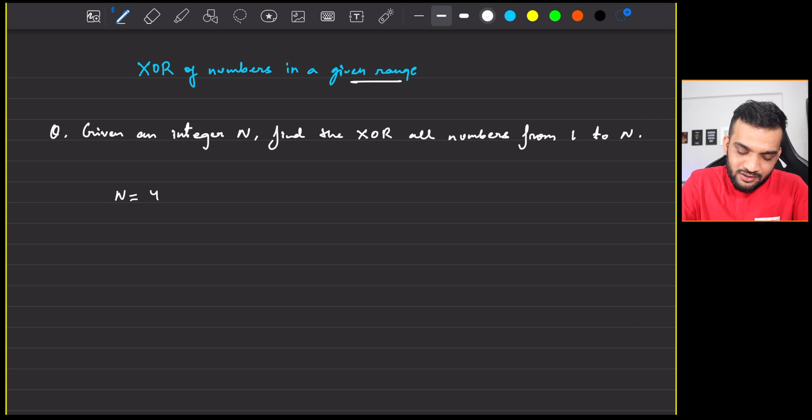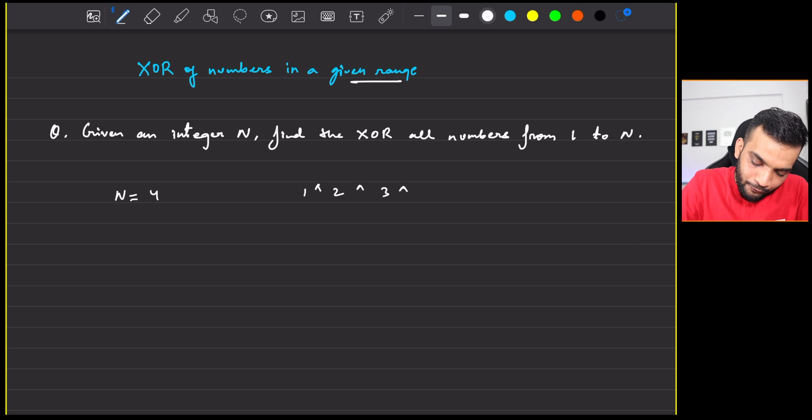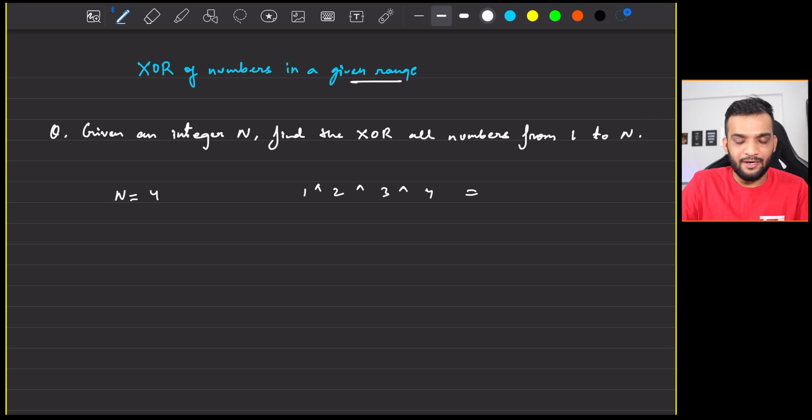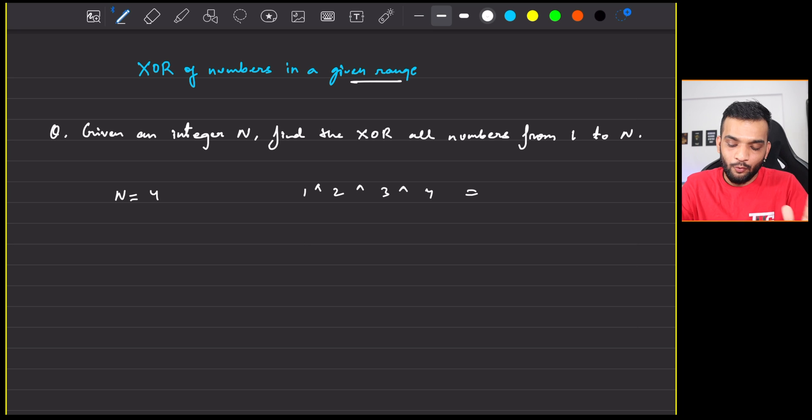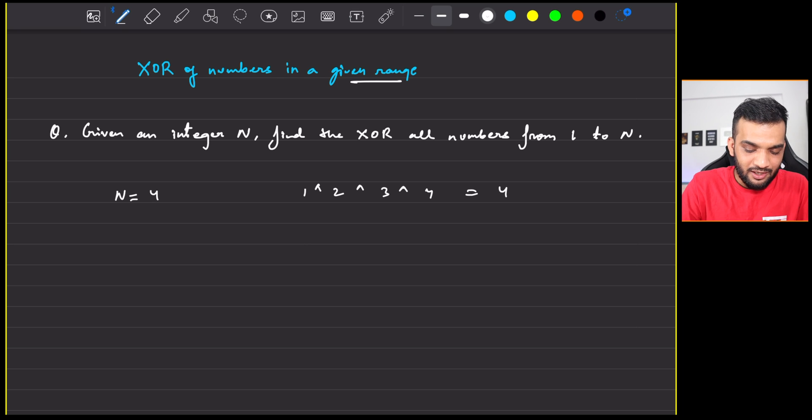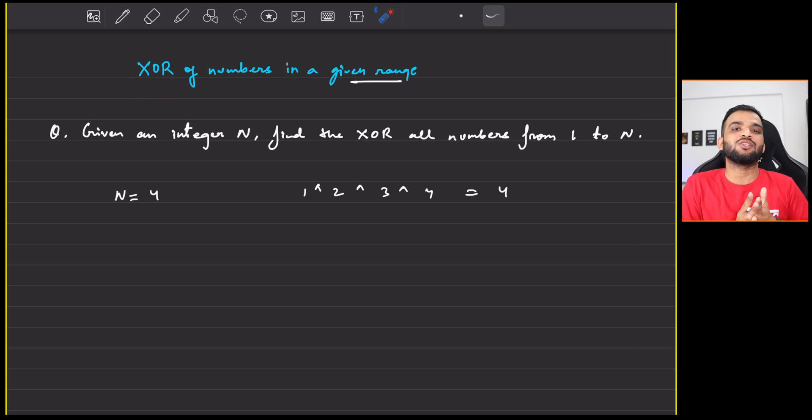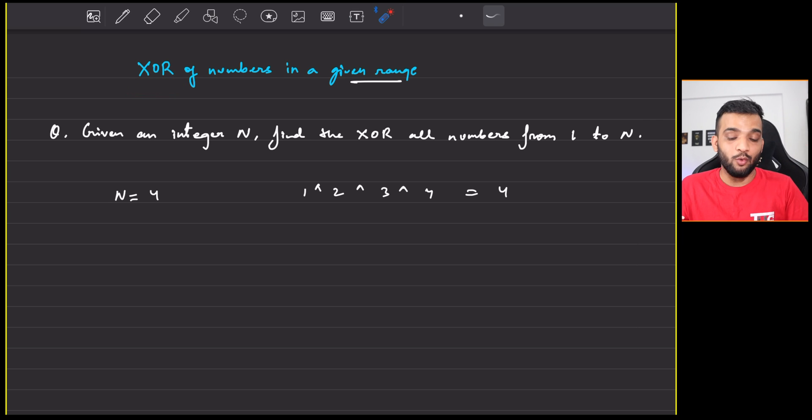So what is the problem exactly stating? It is stating that you will be given an integer n and your task is to find the XOR of all numbers from 1 to n. And let me give you an example.